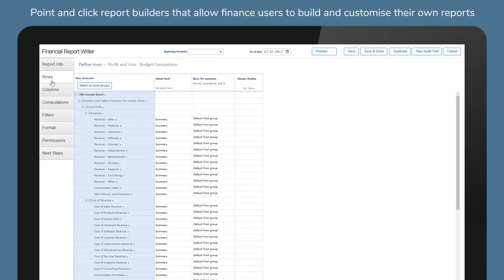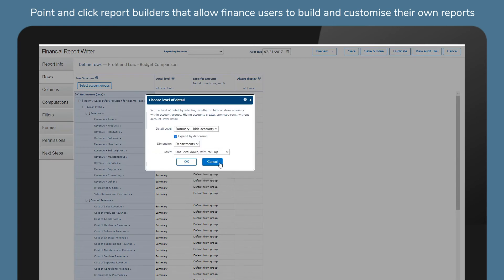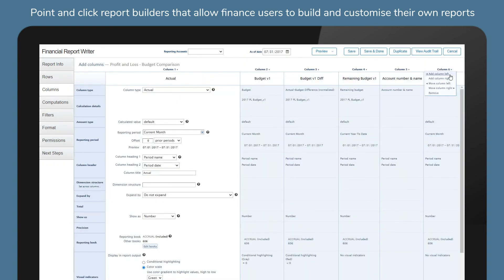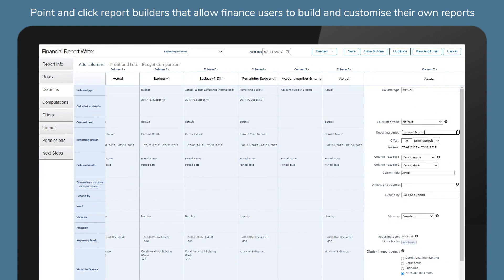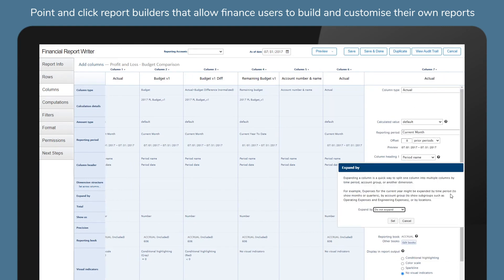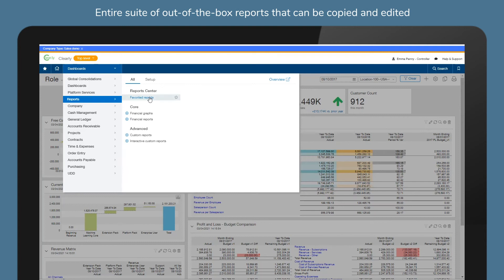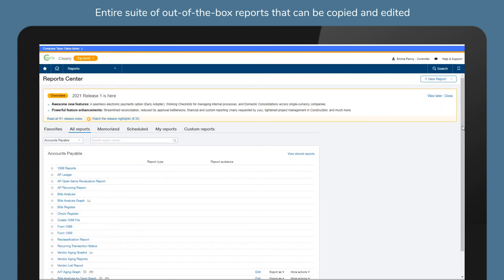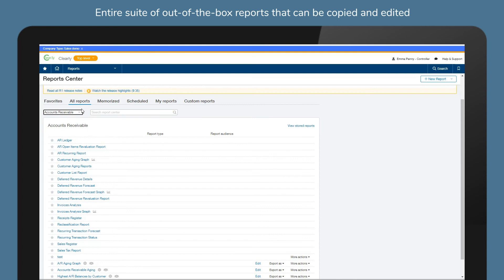All of this using Sage Intacct's point-and-click report builders that allow finance users to build and customise their own reports without needing to rely on external support or unpicking complex spreadsheets. And to get you started, Sage Intacct has an entire suite of out-of-the-box reports that you can copy and edit to make your own.